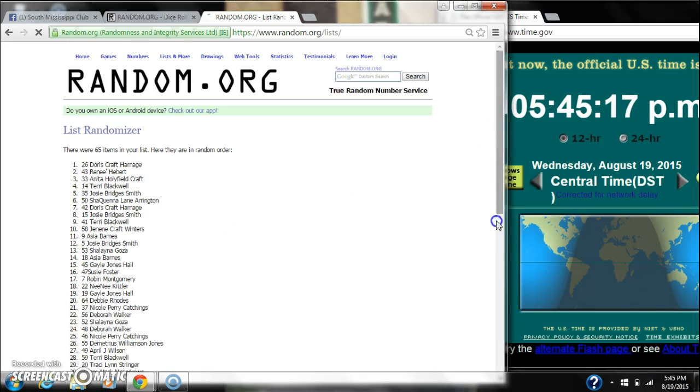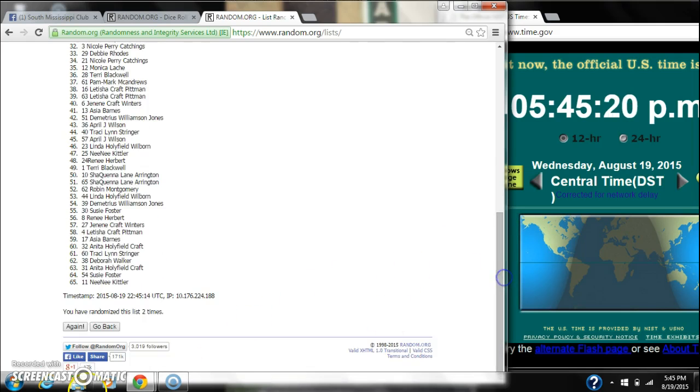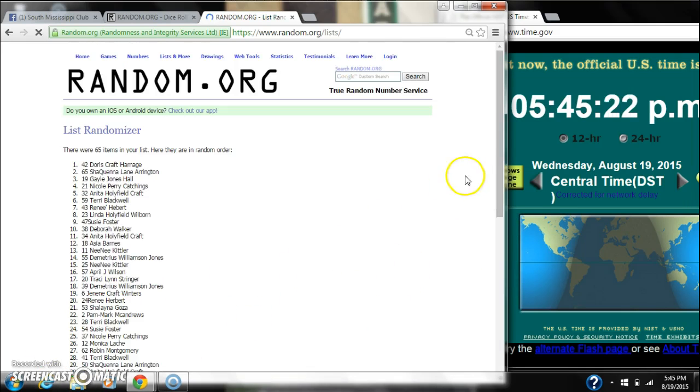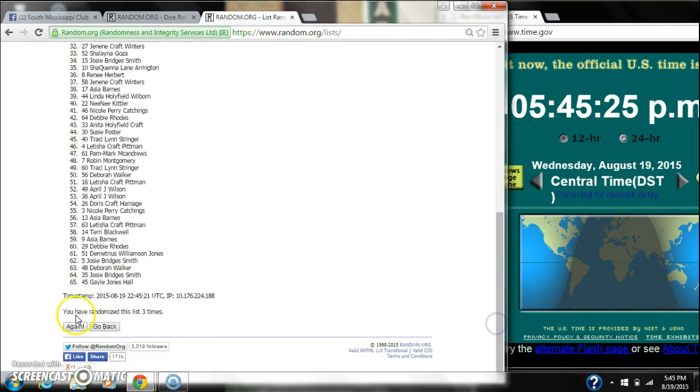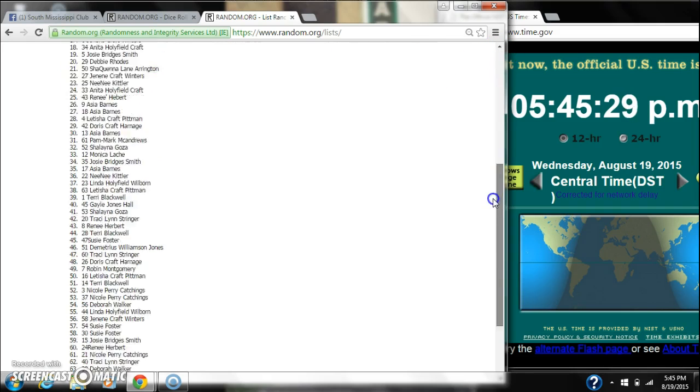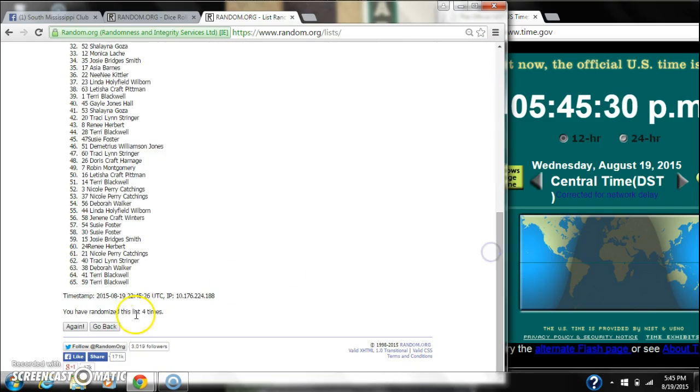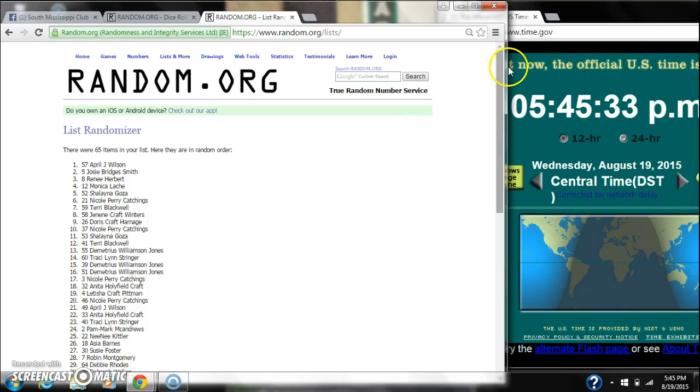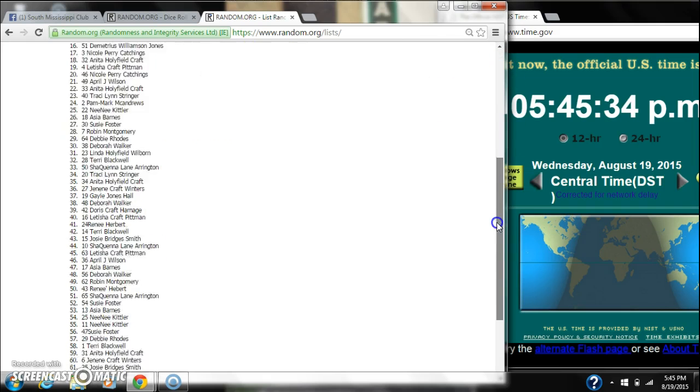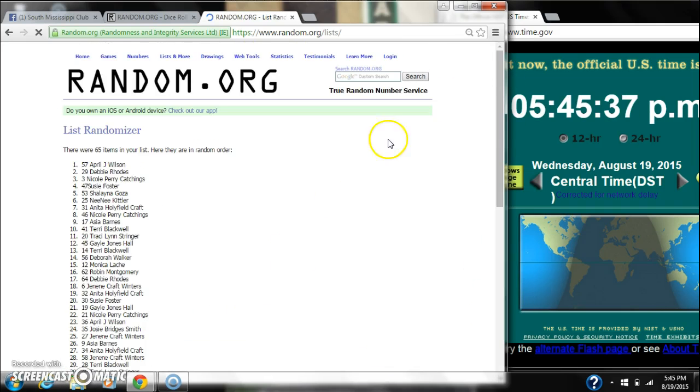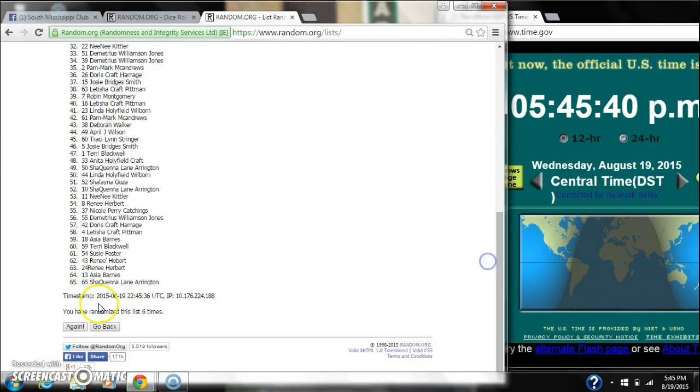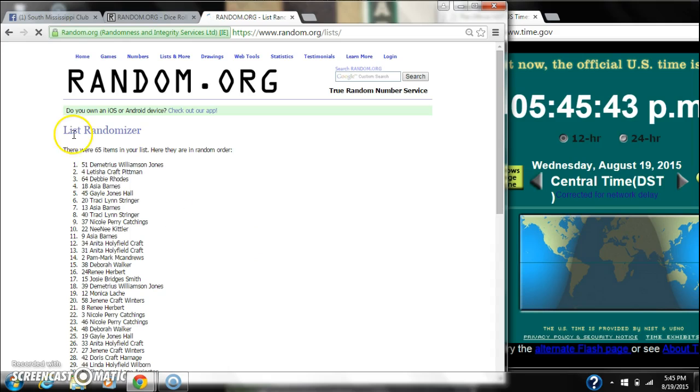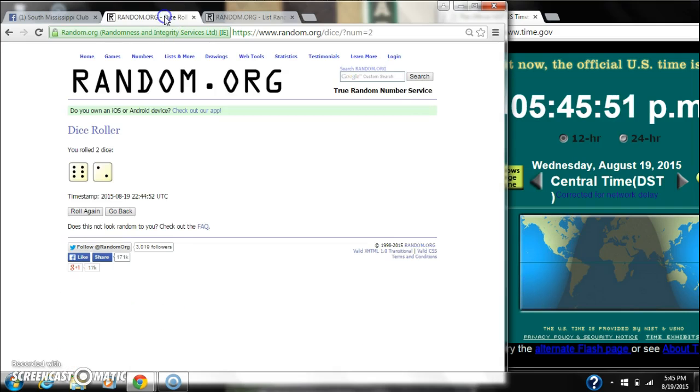That's 2, 3, 4, 5, 6, 7. After the 7th time, there are 65 items on the list with Demetrius on top and Ms. Doris on bottom. We have randomized 7 times.